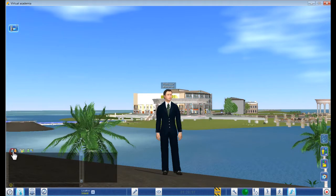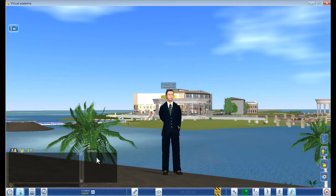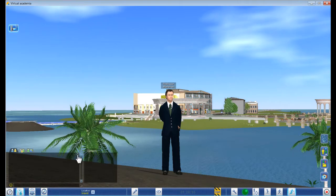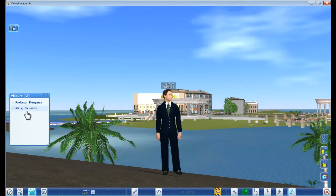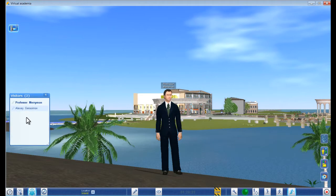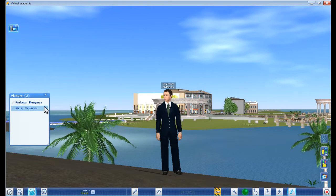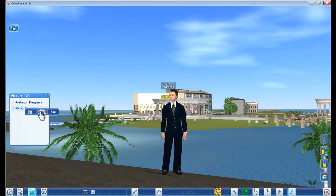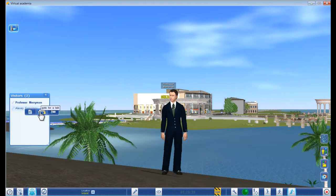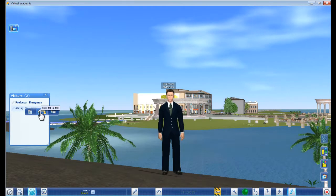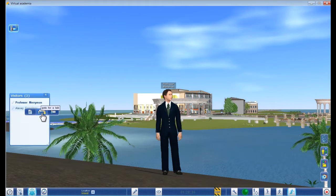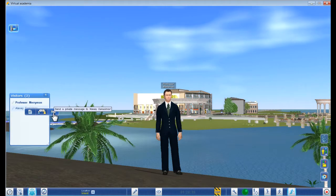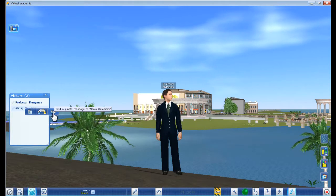If you want to send just one person a private chat, it will come up here in the contacts. Then here we have the people who are in the world right now — there are only two people here right now. If I wanted to, I could right-click on a name and then go to that person to teleport directly to them. Here you can see their profile, and over here you can send them a private message in world.